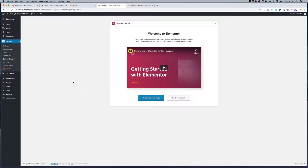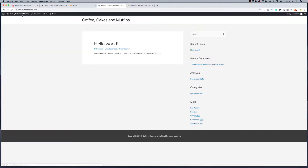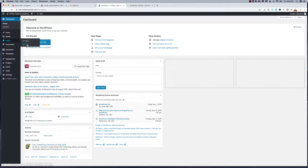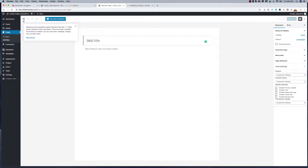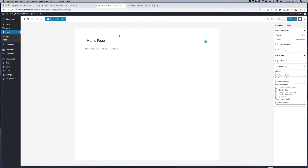There's one additional step we need to take. When you go to the front end of the website, we're looking at the home page, but we want a clear blank canvas to start building on. So I'm going to go to the dashboard, click on Pages, Add New, and we're simply going to call this page our Home Page. I'm going to leave the content area blank. Looking at the options on the right, I want to find the Astra settings — I want to disable the title on the front end.